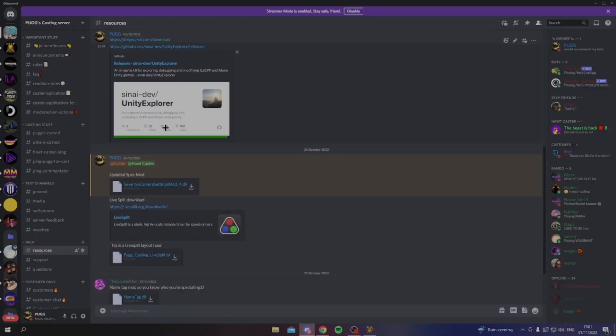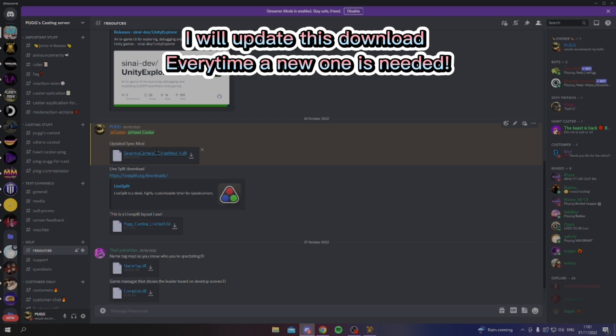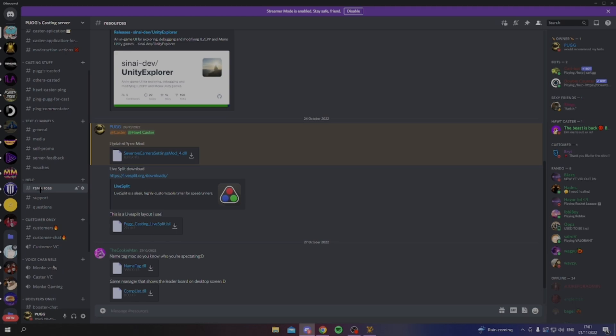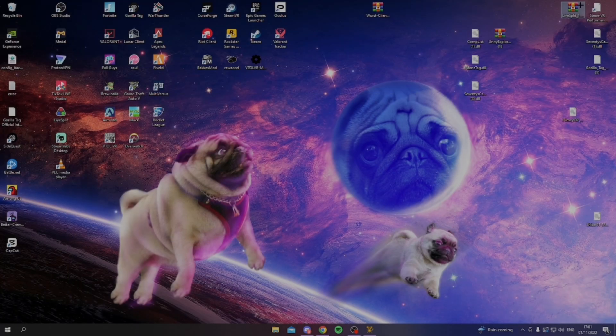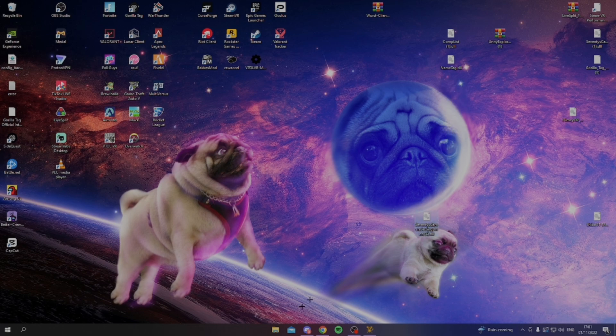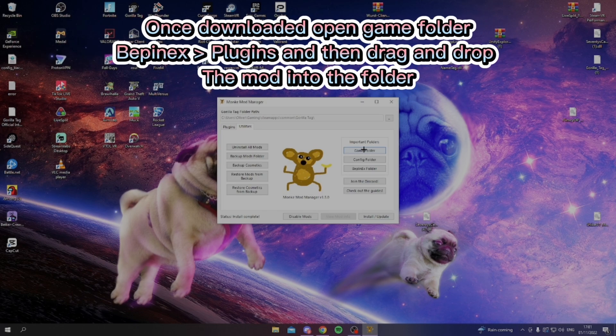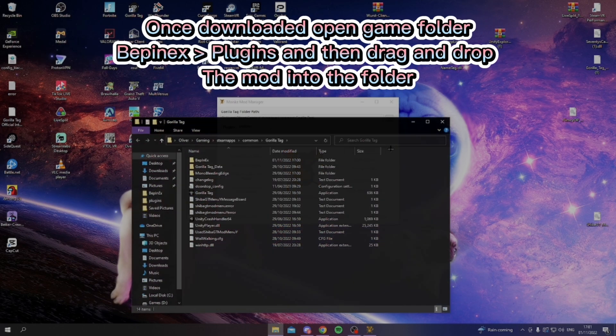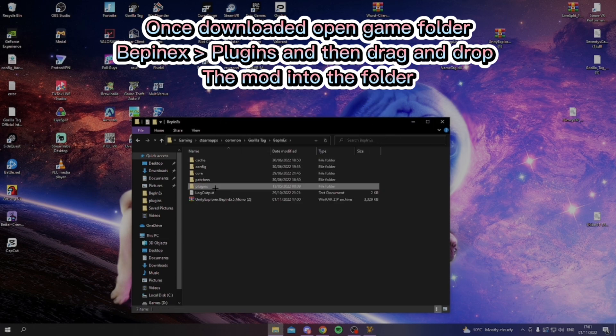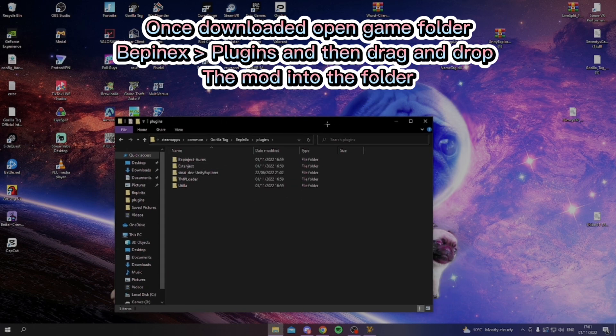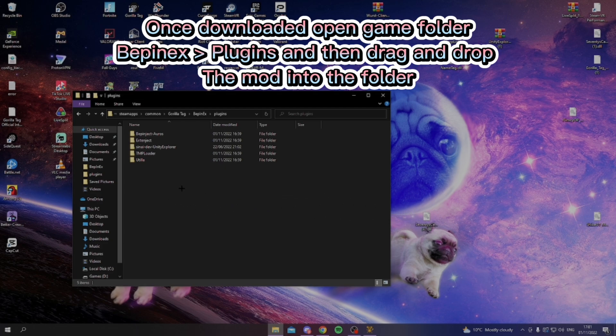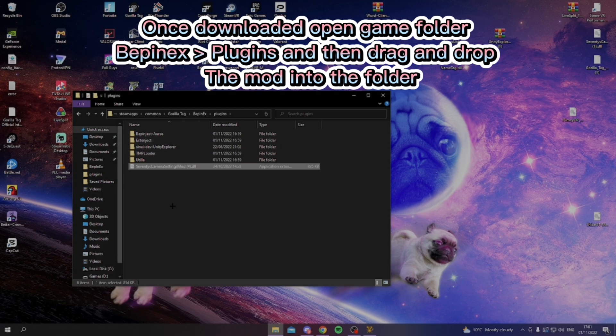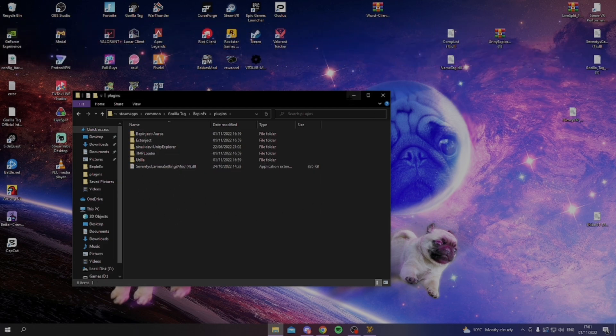The next thing would be to actually downloading Spectator mode. Every time 70s comes out with a new kind of mode, I will update this in my Discord, just down here in the resources. You just want to download the most recent one, which I already have downloaded on my home screen, right here. I'm just going to go to Monkey Mod Manager, Game Folder, and then BepInEx, and now you want to go into plugins, and then you just want to drag it straight into the plugins folder, not in any of these cards, just there.